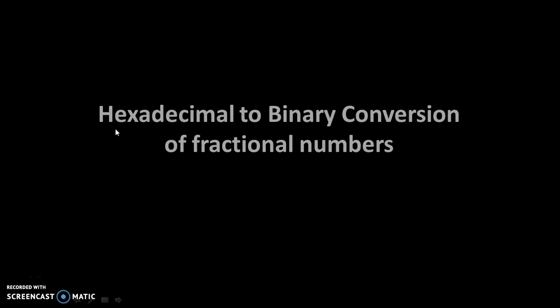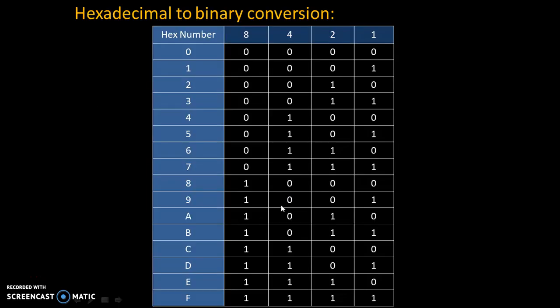Hello friends, today we will see hexadecimal to binary conversion of fractional numbers. To understand that, let's try to understand this table.